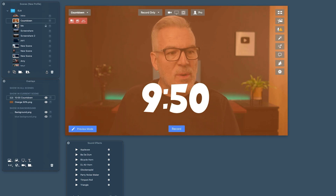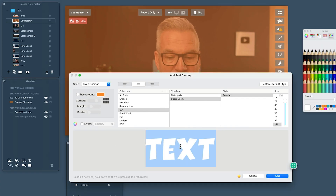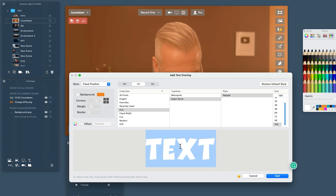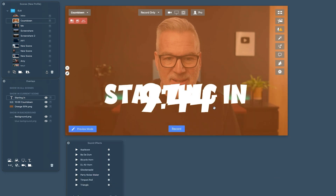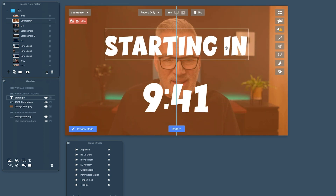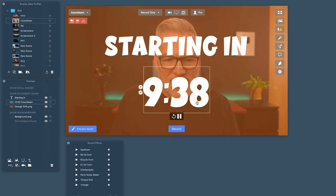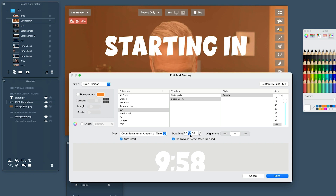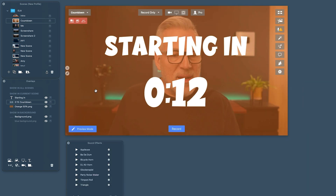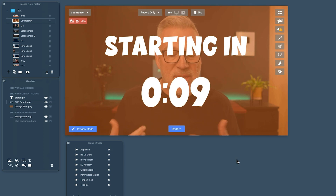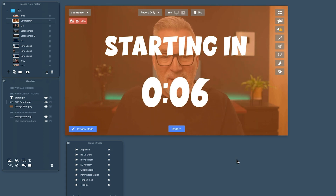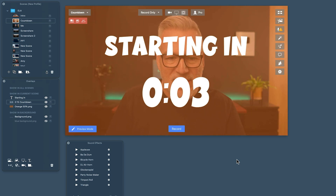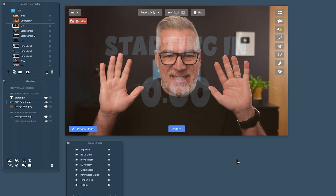I'll set auto-start so we don't have to click to start it, then hit save. I need to put this in front of the scene I want to come to afterwards. I'll also add a text box that says 'Starting in' — so we've got a little countdown timer. Let me change this back to 15 seconds and 'go to next scene.' So I can sit here muted behind the camera — hands off — and when it gets to zero it goes over to the next scene. Very cool!